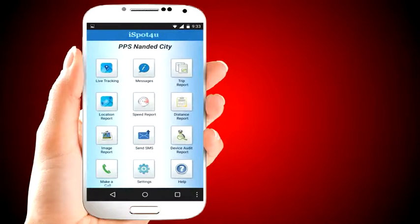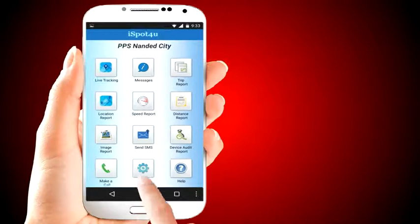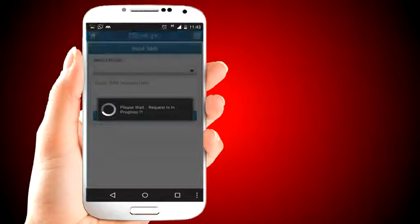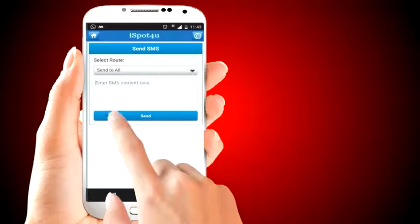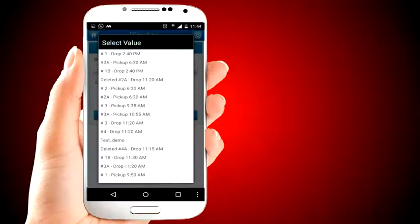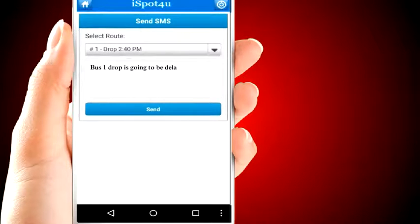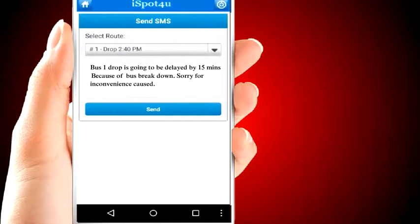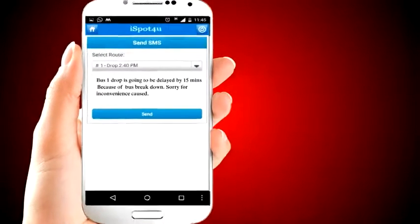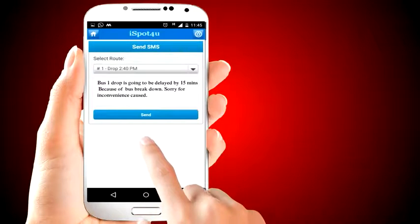There are situations where the school or bus vendor needs to communicate with parents in a timely manner. iSpot4U has a provision to send SMS to parents. Click on the send SMS button and select the route on which you would like to send an SMS. For example, if the drop for bus number 1 is going to be delayed, by entering a text message you can send an SMS to all the parents of bus 1's drop route with a single click.